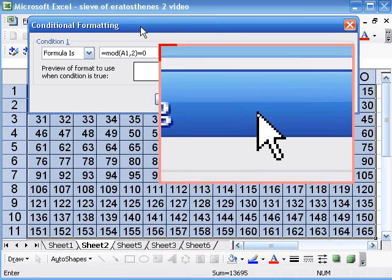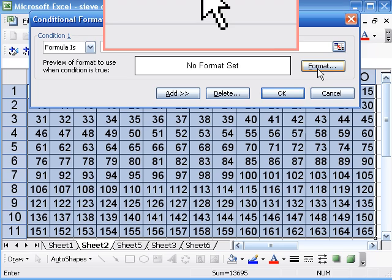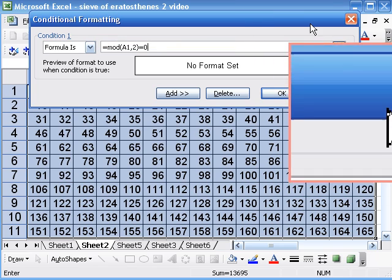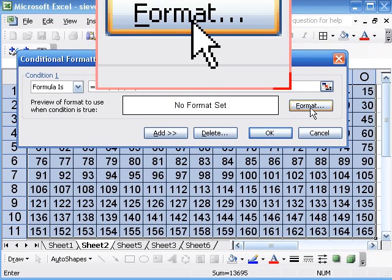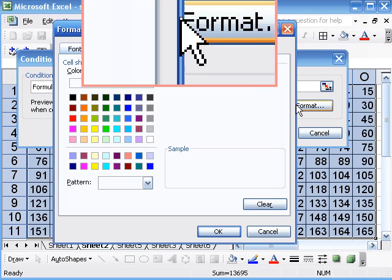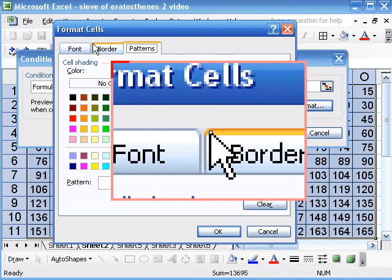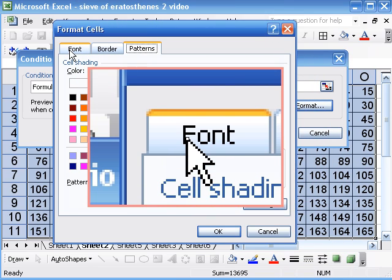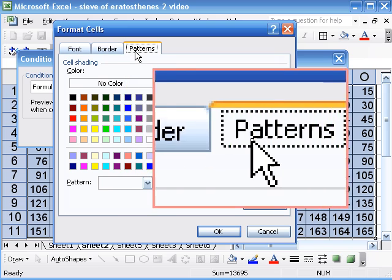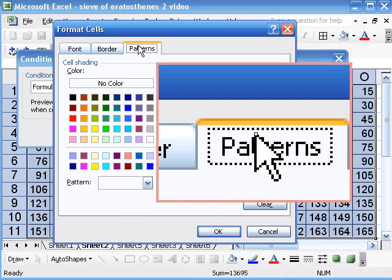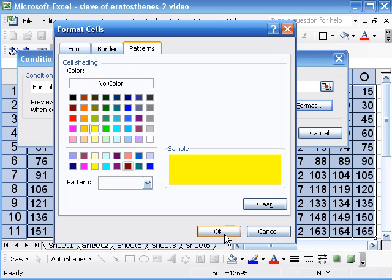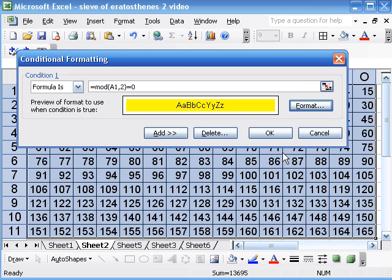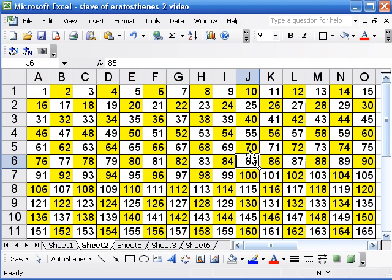Okay, and then we go to the Format button. And you can see at the top of the Format button we have a choice about font, borders, patterns. So we're going to pick Patterns and choose yellow. That'll fill in the cell yellow. And hit okay. And now we've filled in all of the even cells in yellow.